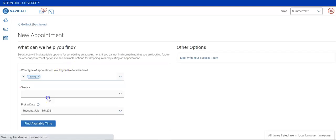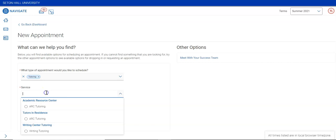Choose Tutoring, and then choose from the Academic Resource Center, Tutors in Residence, which is an after-hours tutoring program in Boland and Aquinas Halls, or the Writing Center.